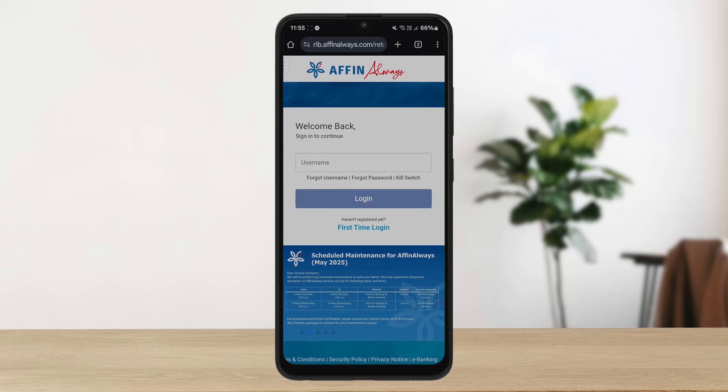This is how you can easily log into Affin Bank online banking. Hope this video was helpful — do like and subscribe, and leave a comment down below if you have any further issues.